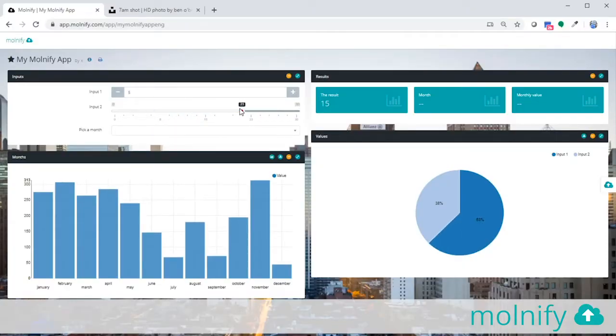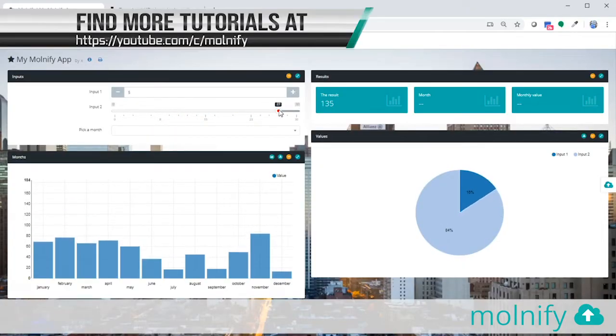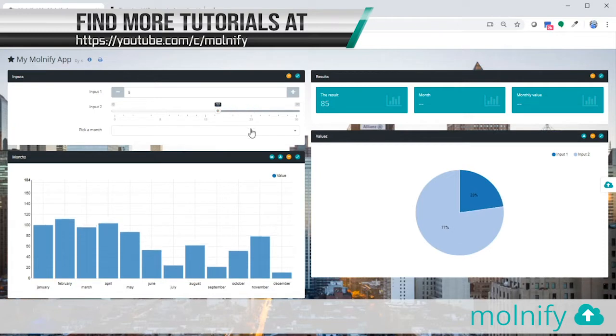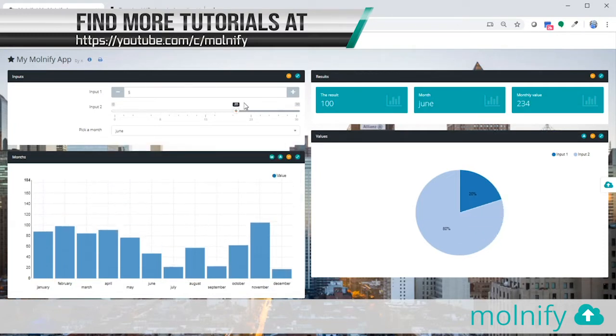Hi guys, my name is Mattias and I'm with Molnify. With Molnify you can turn your Excel files into web applications, and today I want to show you how you can create this application you see here from a blank Excel sheet.